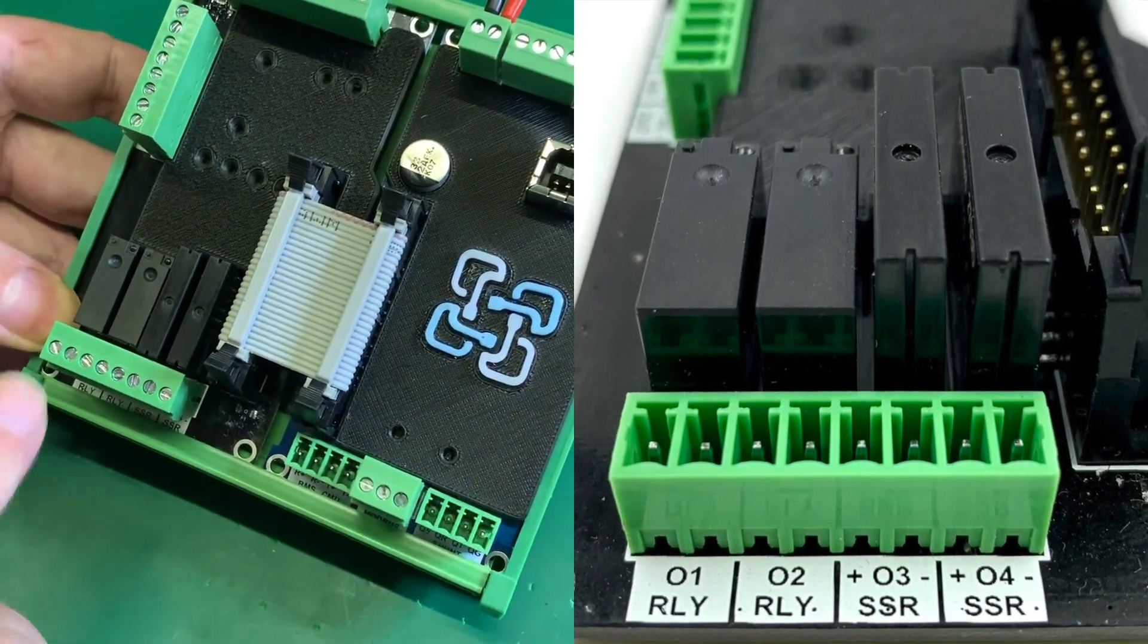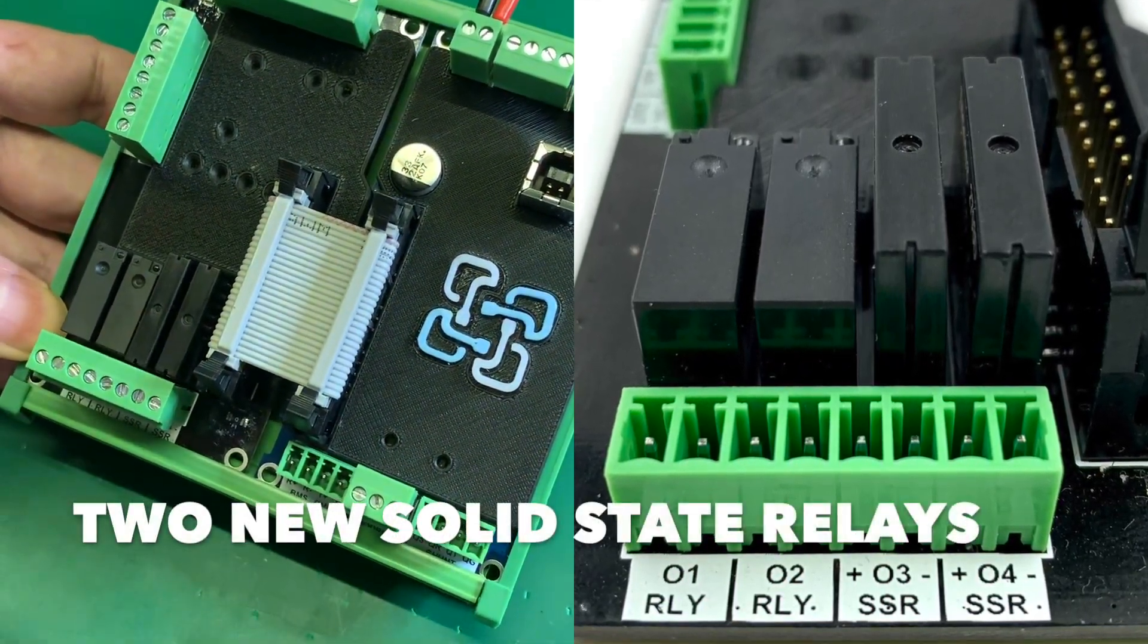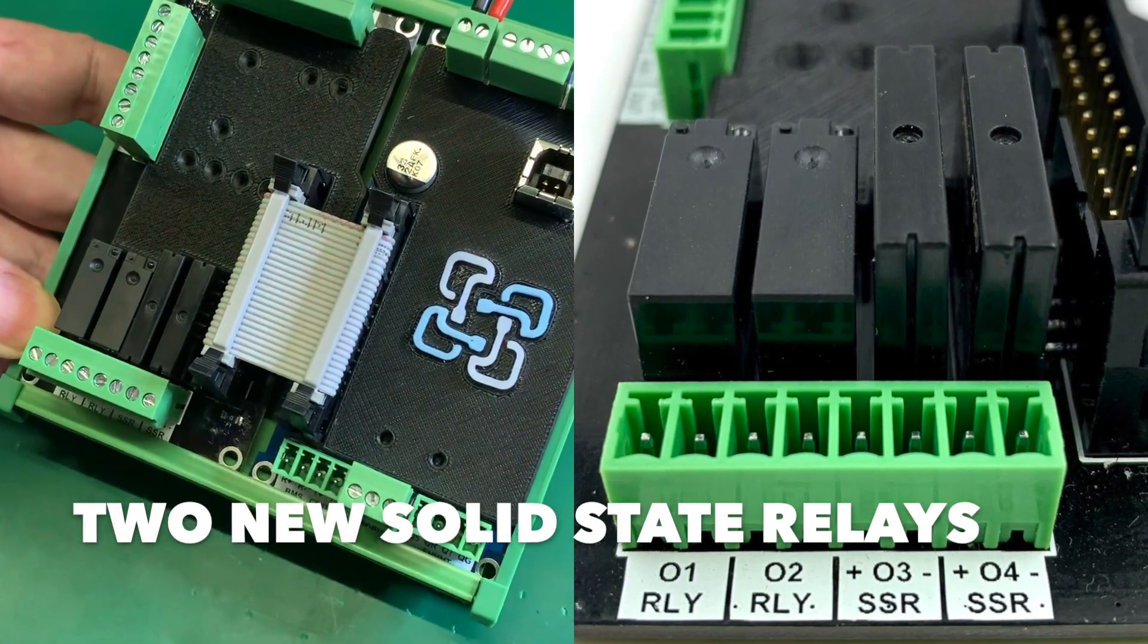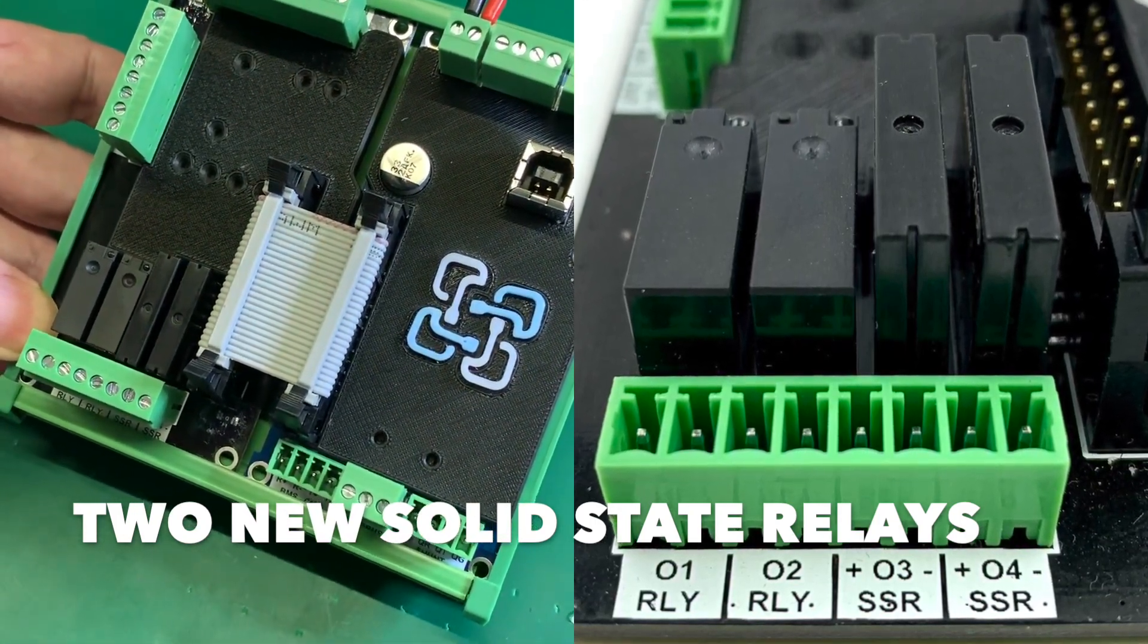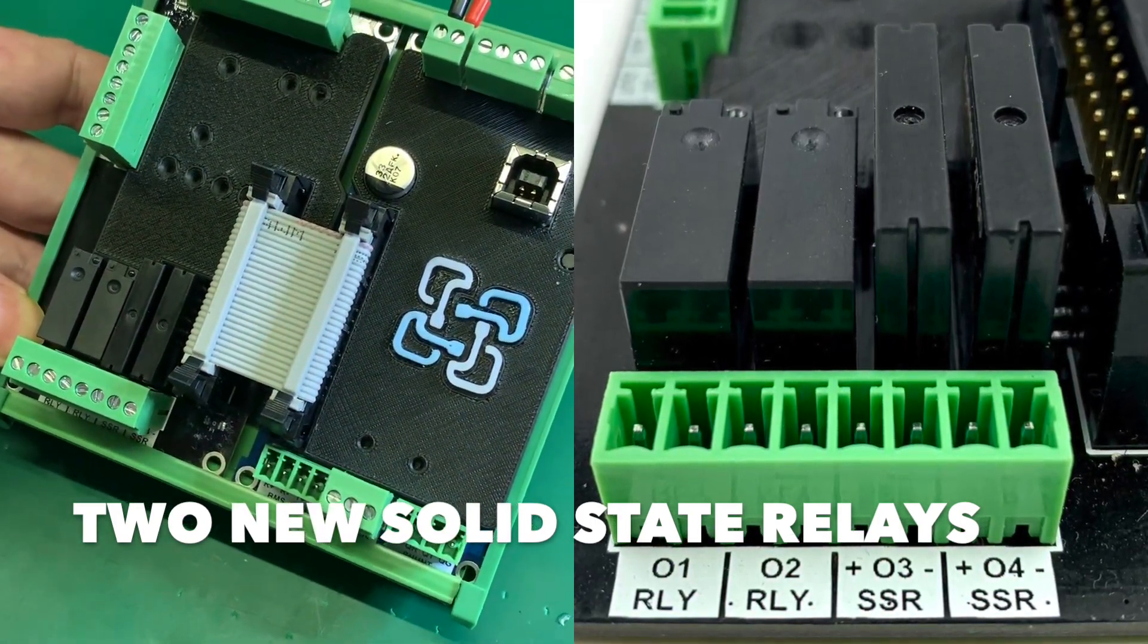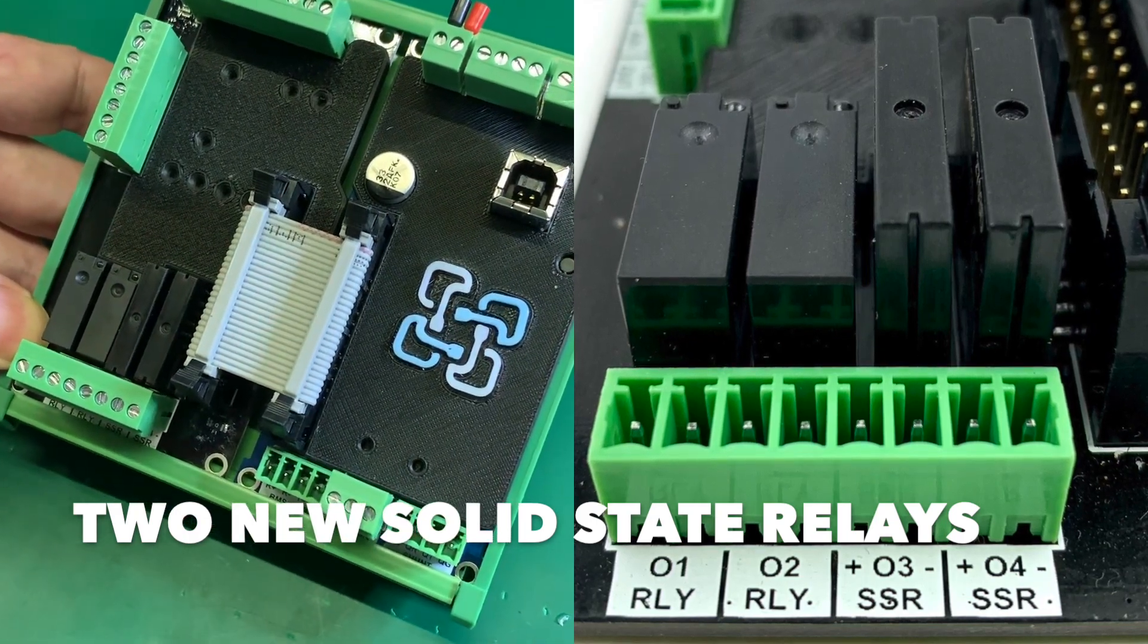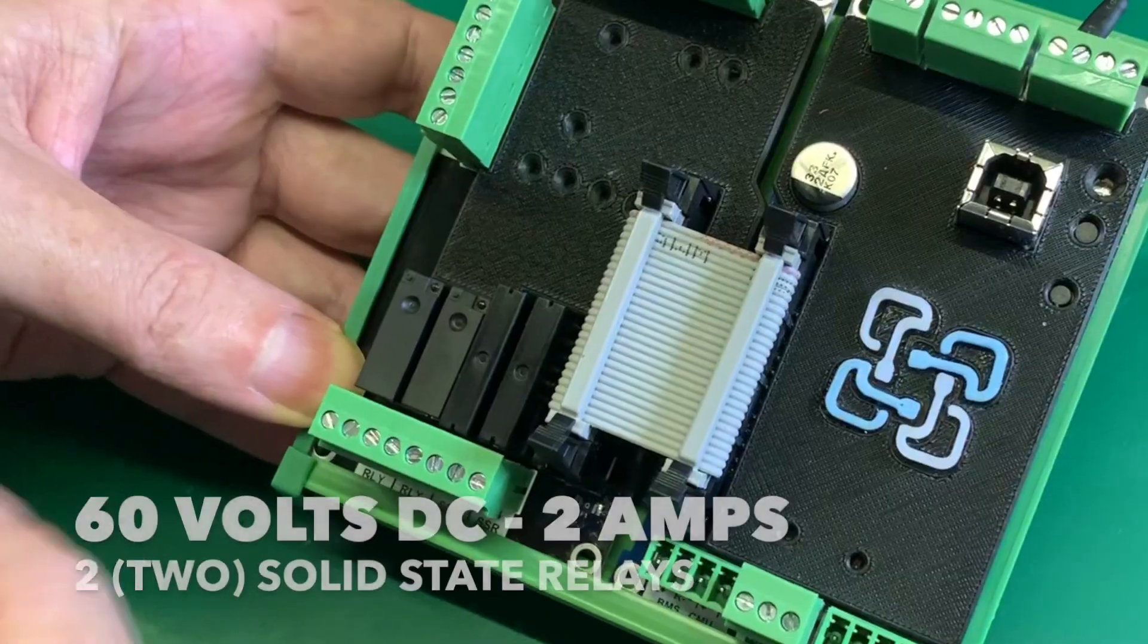We've now swapped out the mechanical relays for 3 and 4 for solid state relays. Why have we done that? Solid state relays have an advantage over a mechanical one. Firstly, they're able to switch on and off without any fatigue, so there's no mechanical failure.